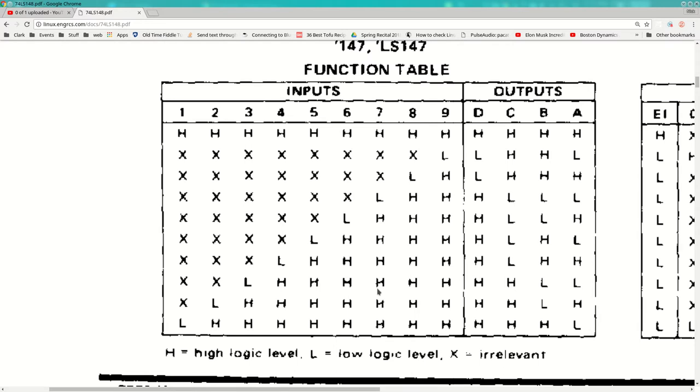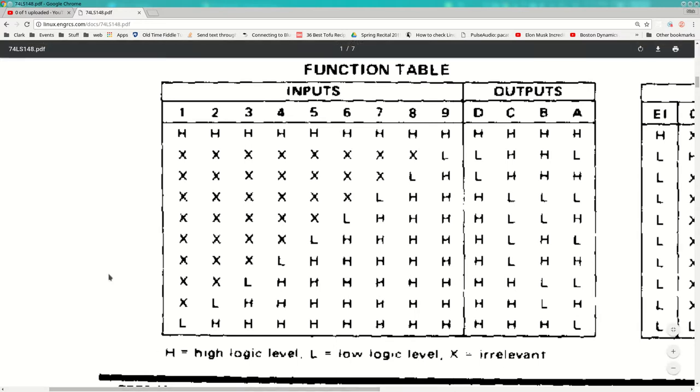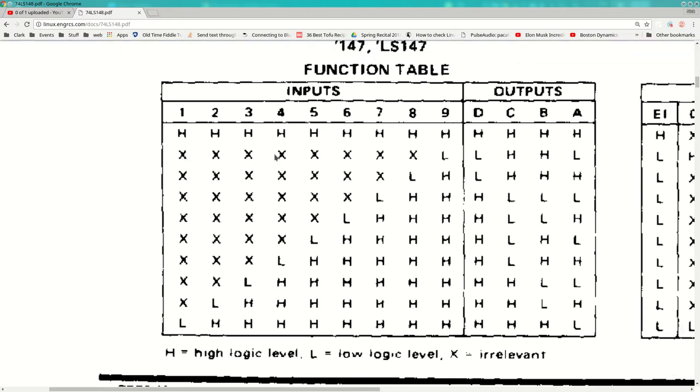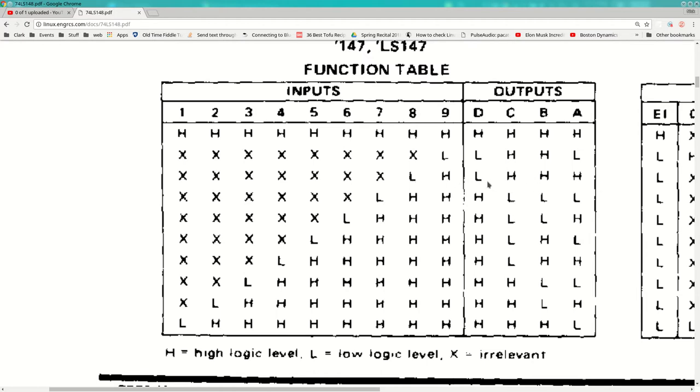All right. And if we think of that first row as where all the inputs are zero, all of the outputs are also zero, okay? That's an uninteresting row. But this second row is saying, suppose that input nine is high. Doesn't matter what any of the other inputs are, what is our output going to be? It's going to be one, zero, zero, one. That's the number nine.